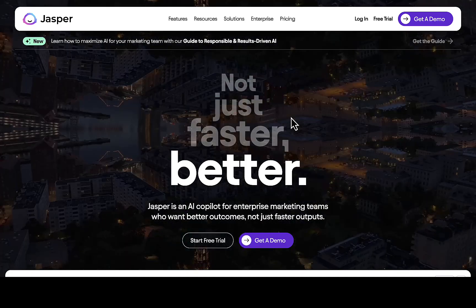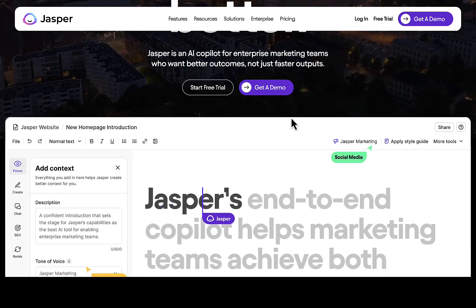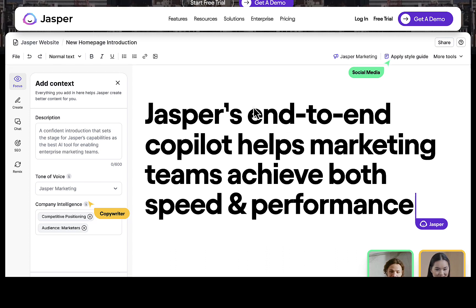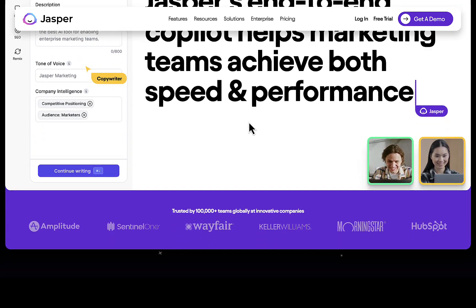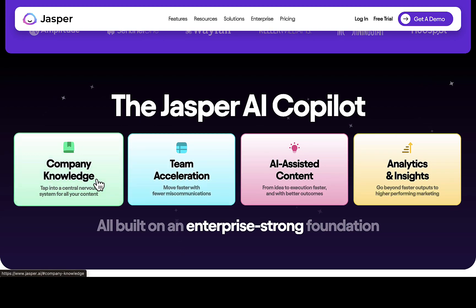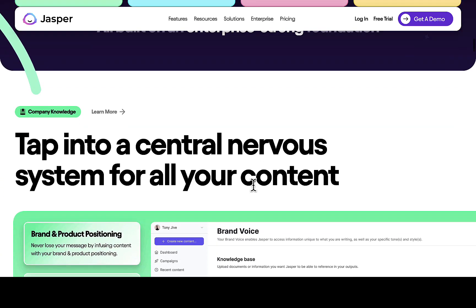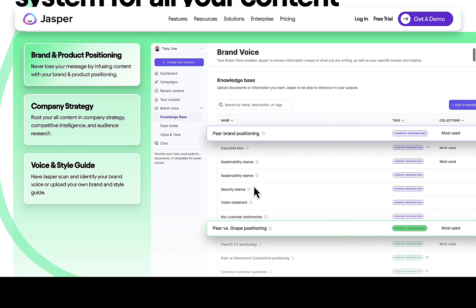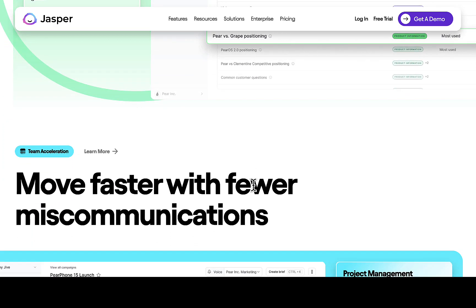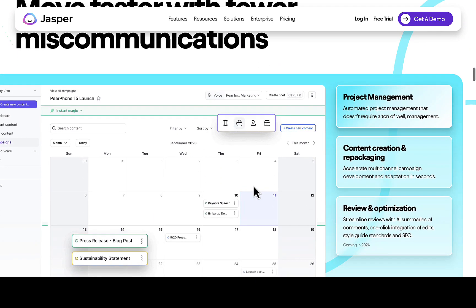As we all know, Jasper is an AI tool where you can actually generate different kinds of content and scripts for your videos and different stuff. It can also be your copywriter for social media and different stuff like that. If you scroll down on the website you're going to see the features and what Jasper can actually help you with — you can see the AI-assisted content, and if you scroll down you'll see some other companies that are using this software or platform to generate different kinds of content ideas to help them in their business.